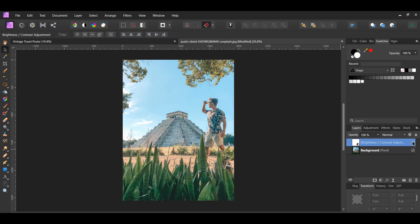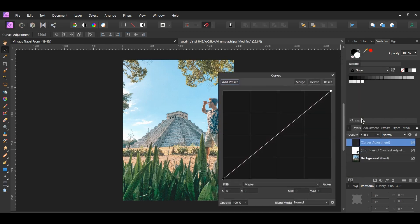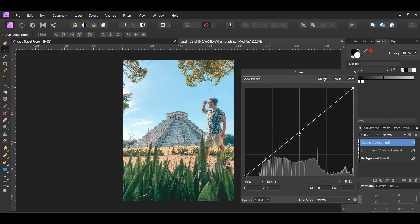After that click the adjustments icon again, select the curves adjustment. Click and add a point in the middle of the curve and drag it up some.